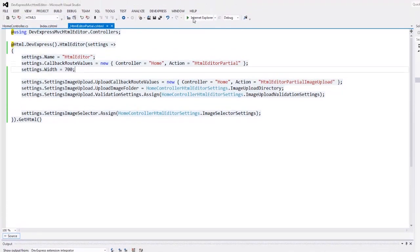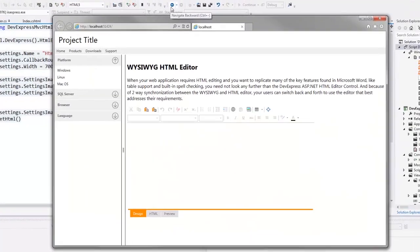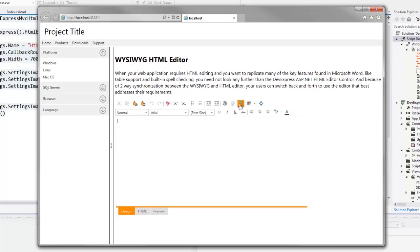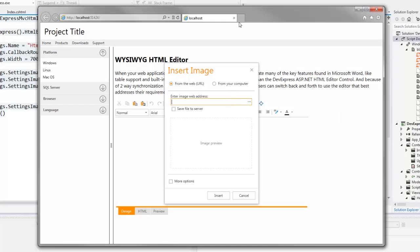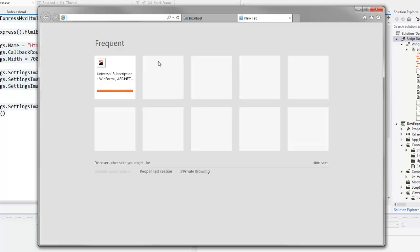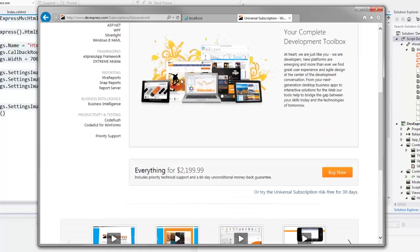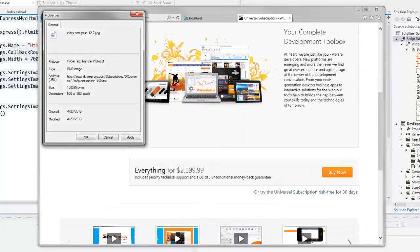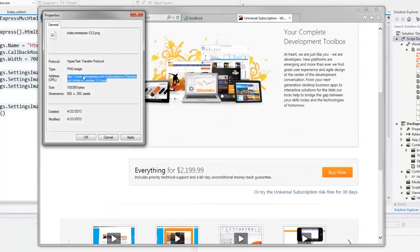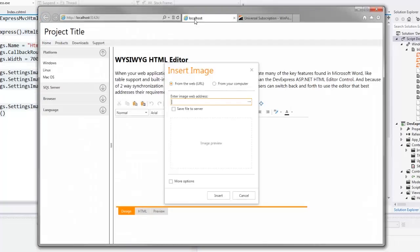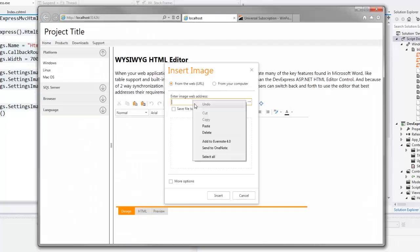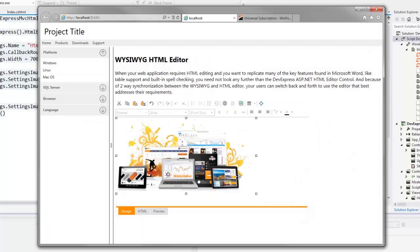And let's take a look at the result in the browser. I can click the insert image button and the image selector dialog appears. I open a new tab where I can find any image, copy its address and return to the HTML editor. I paste the image URL and the image appears within the HTML editor.